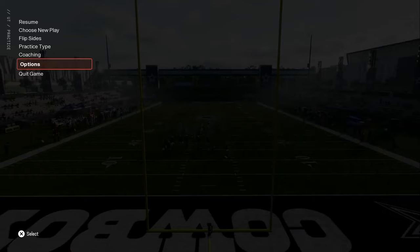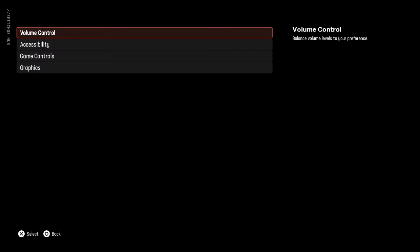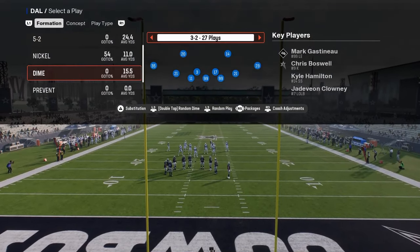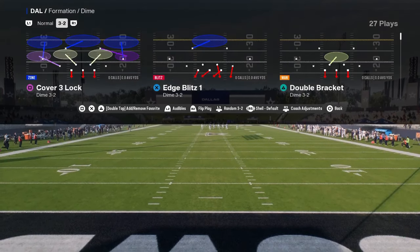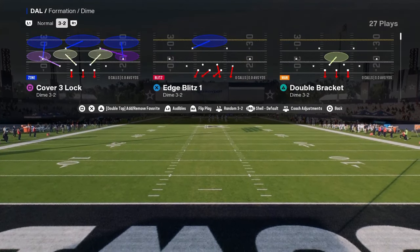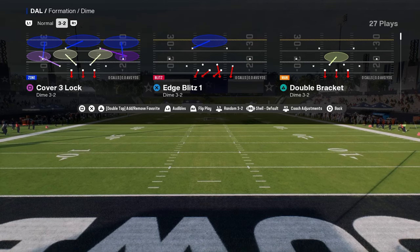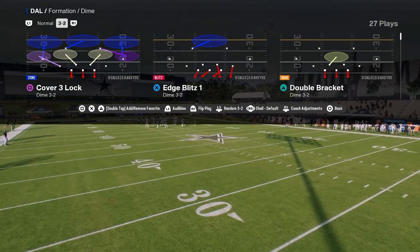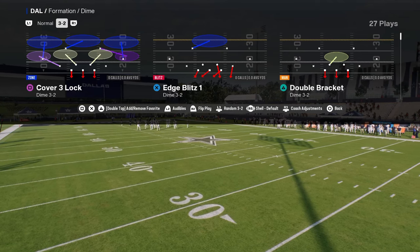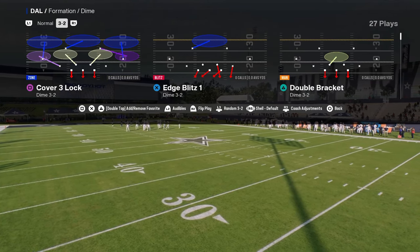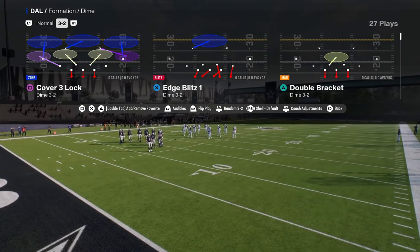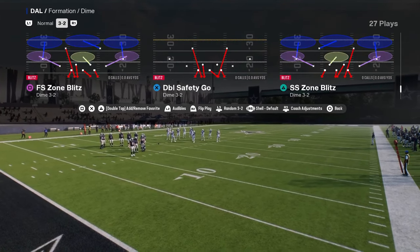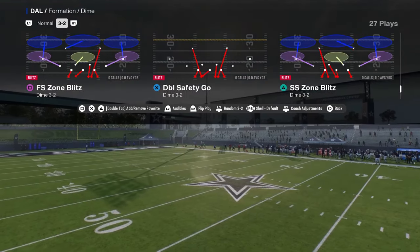I don't know if that shows up in practice mode — unfortunately it doesn't. There's a setting in your game options menu where you can turn your switch stick delay to slight. Slight is the best setting for switch sticking. If you don't know what switch sticking is, it's basically a method or tool they put in to help defense where you can switch on to anybody on the field by just flicking your right joystick.